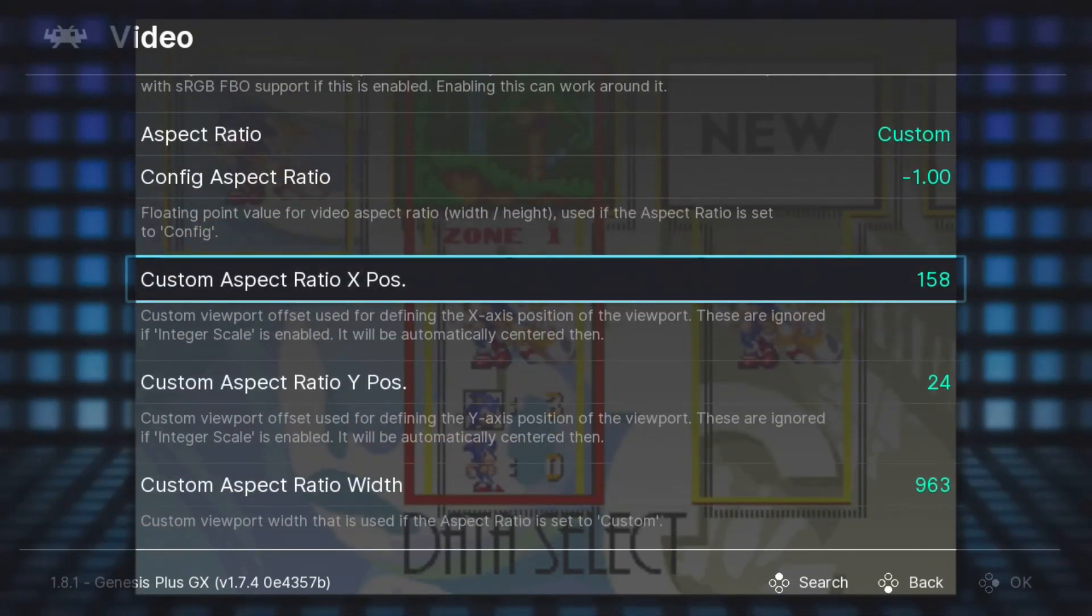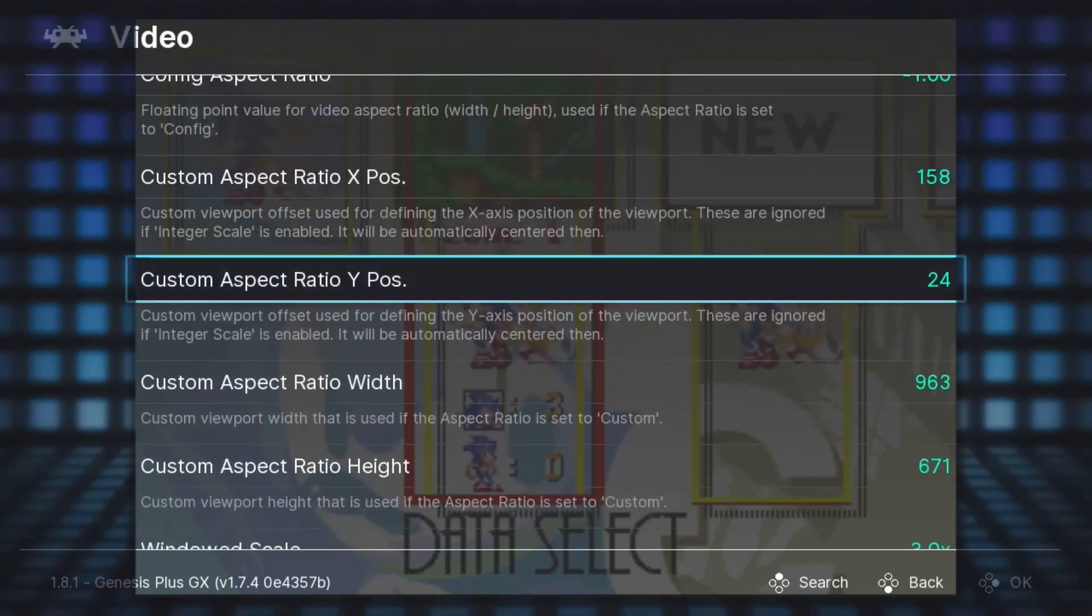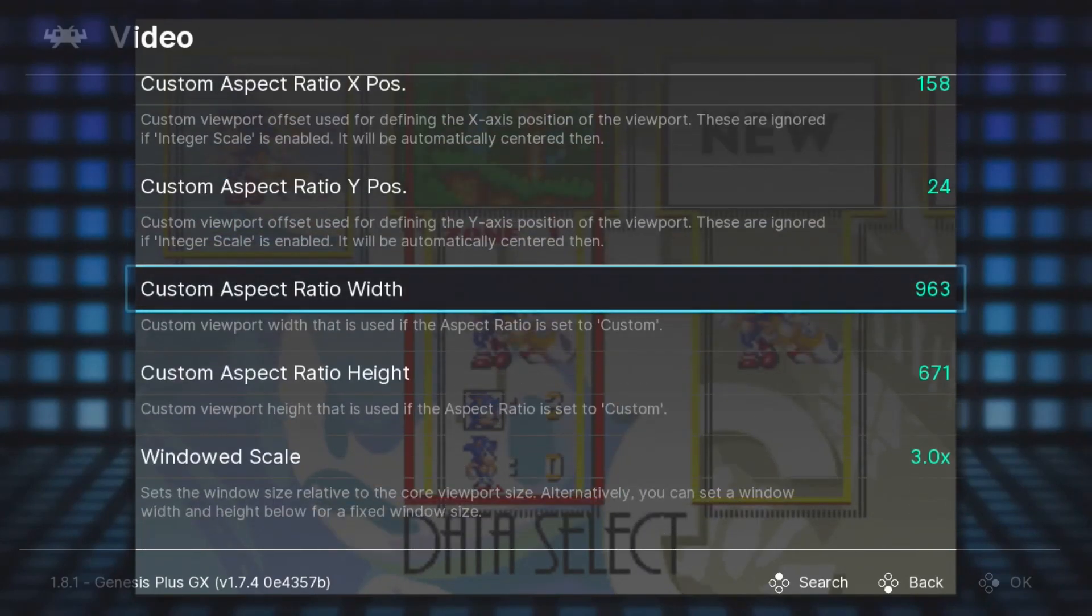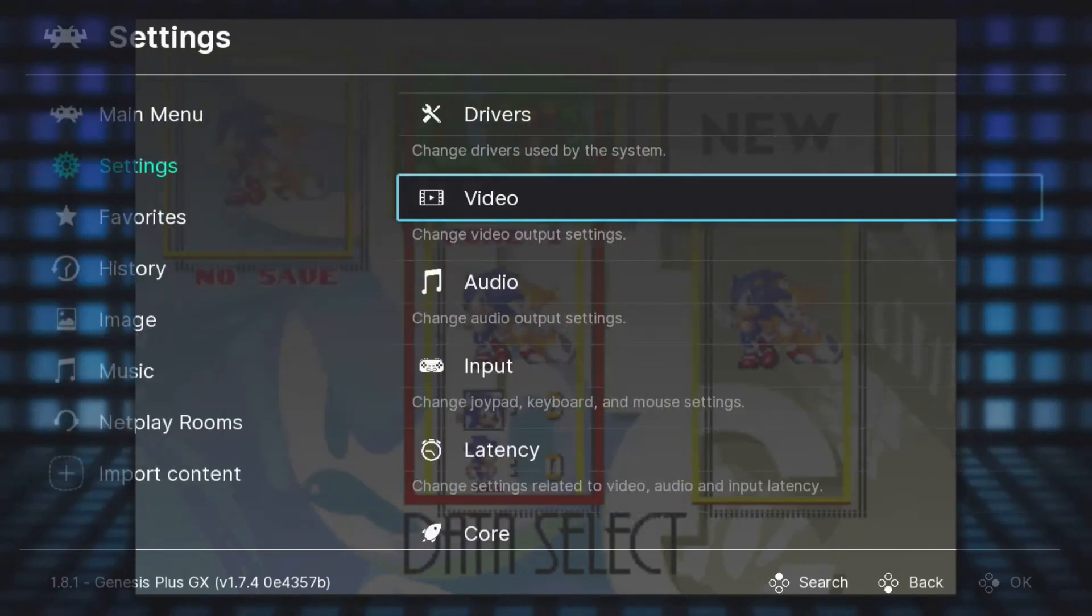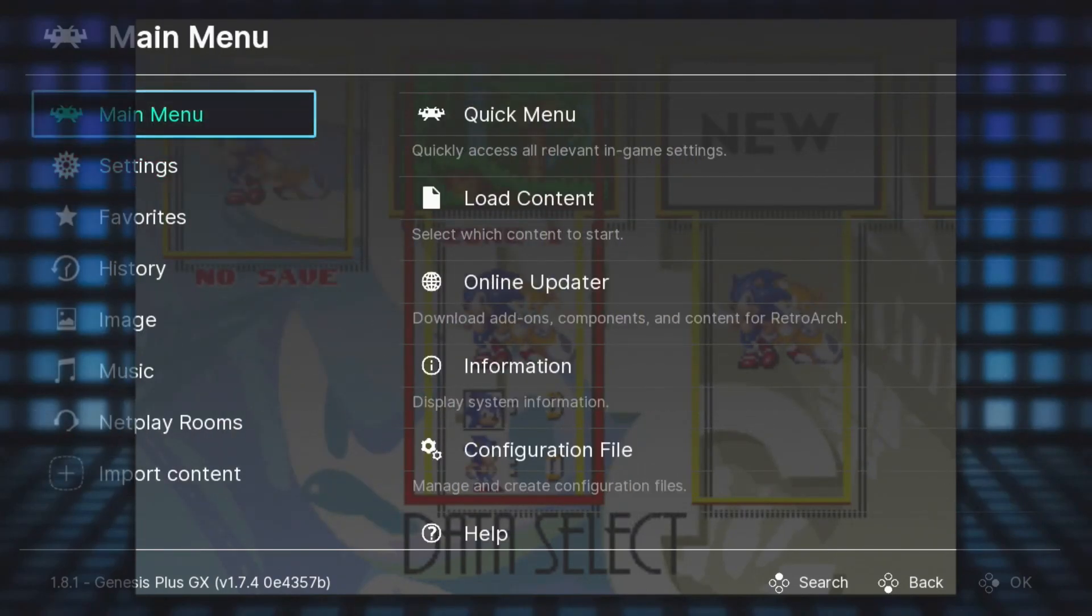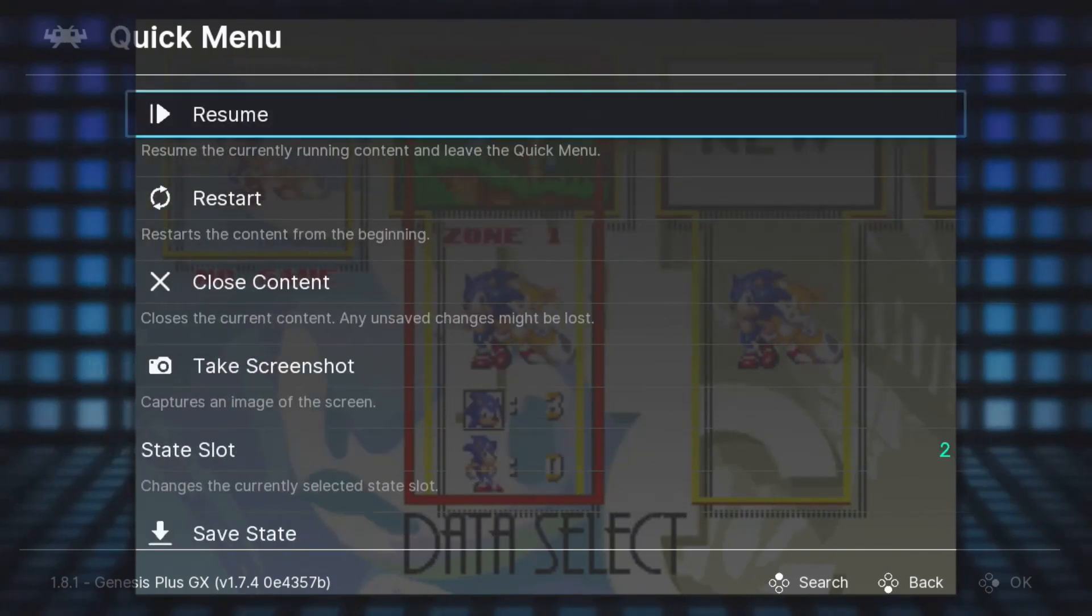The X position I set to 158, Y position is set to 24. The Custom Ratio Width is 963, and the Ratio Height is 671. Let's back out of the menu and see how this looks with the game.